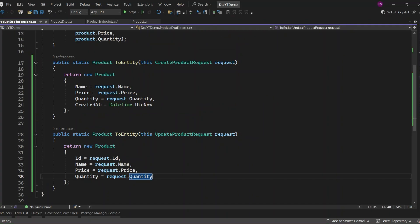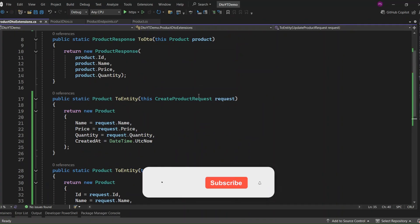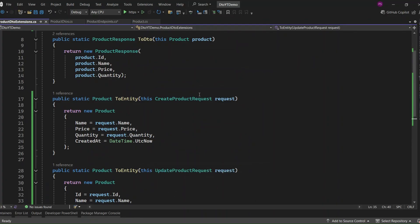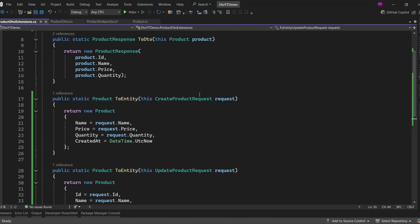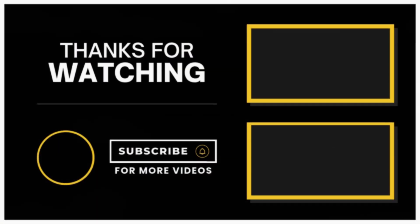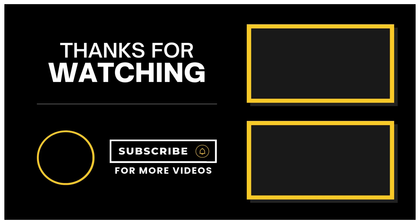And that's a wrap for today's video. We've successfully covered how to manually handle DTO mapping in .NET without relying on third-party libraries. You now have a clean and efficient way to map your data transfer objects, DTOs, to your entities and vice versa. Remember, this approach keeps your codebase lightweight, gives you more control, and ensures that you're only exposing what's necessary to your clients. If you found this video helpful, don't forget to like, subscribe, and hit the bell icon so you won't miss any of my future .NET tutorials. Thanks again for watching, and I'll see you in the next one. Happy coding!